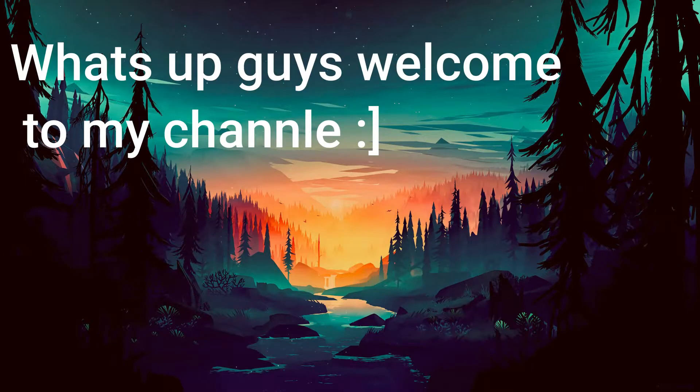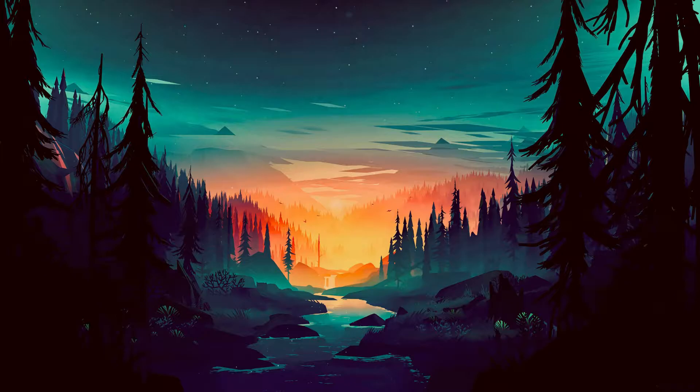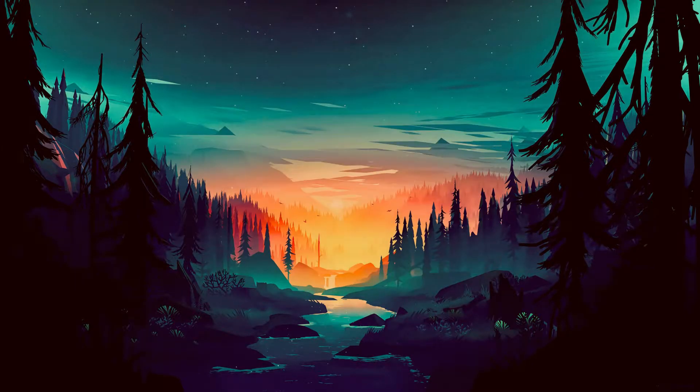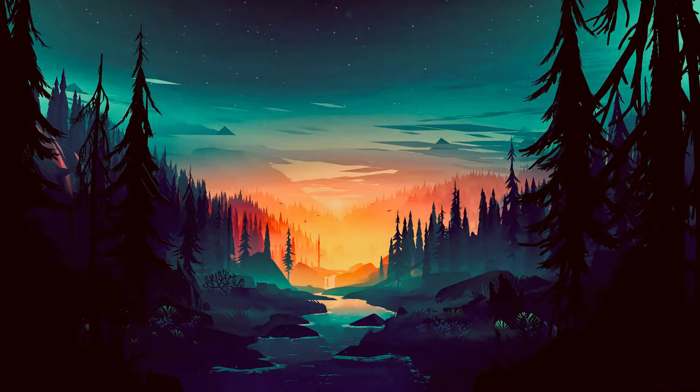What's up guys, welcome to my channel. Today I'm going to be showing you guys how I got my potato PC to run Valorant at 70 to 80 FPS. Let me show you how right after this intro.